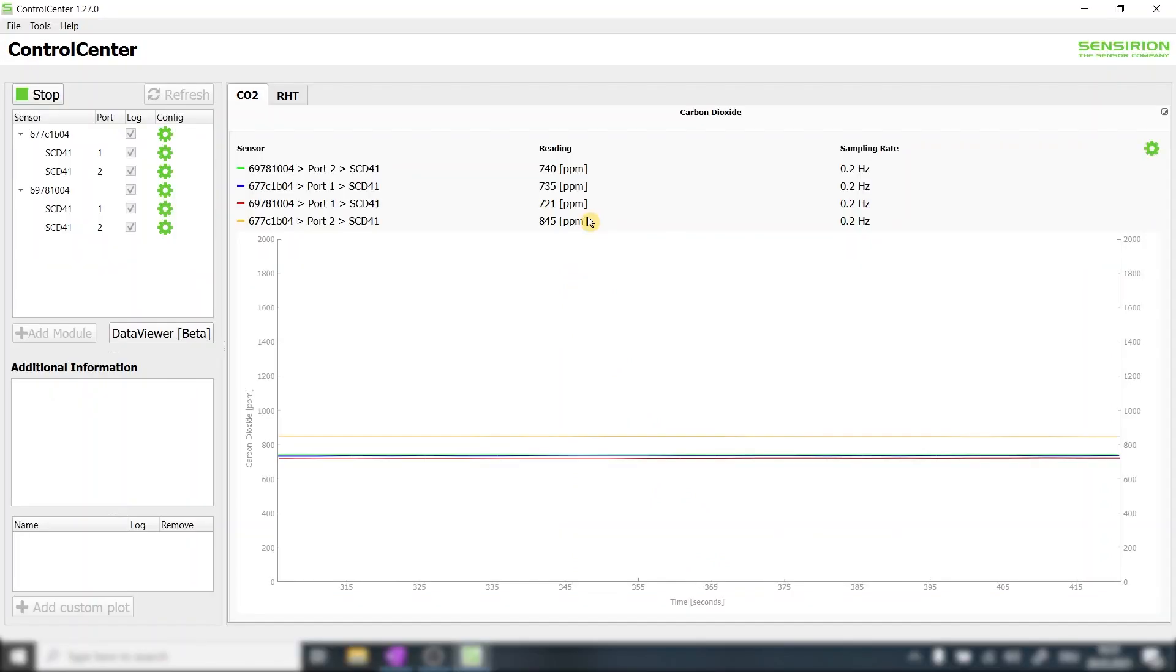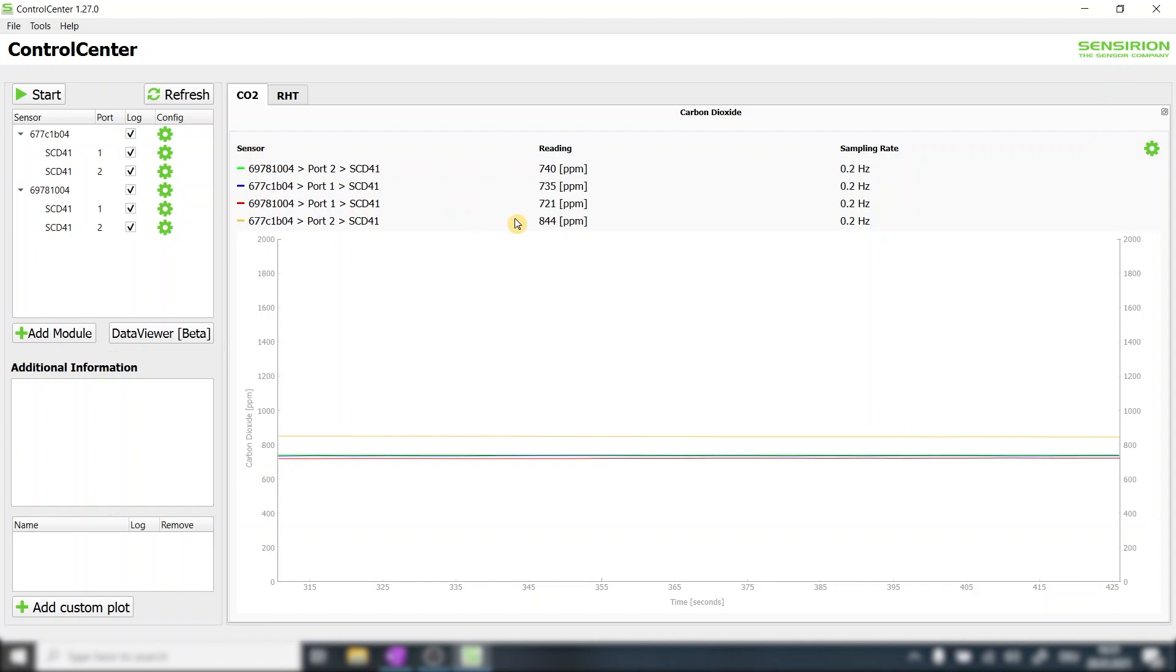In order to recalibrate the outlying sensor we must first stop the measurement. We then must make sure that the correct sensor is recalibrated. In our case we want to recalibrate the sensor that is connected to port number 2 of the sensor bridge that starts with 677.